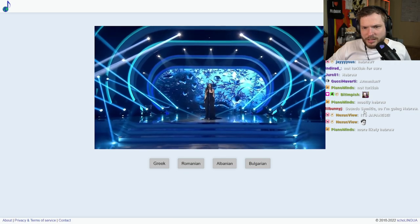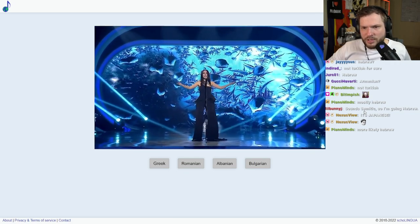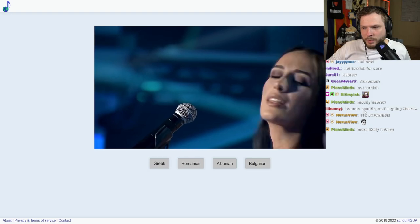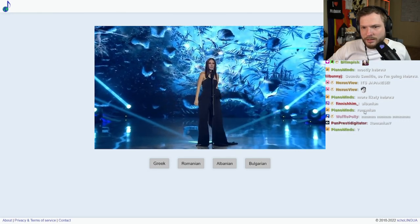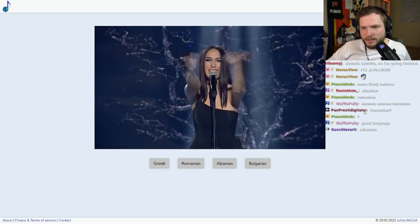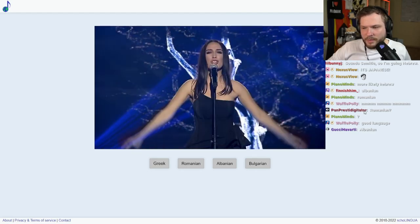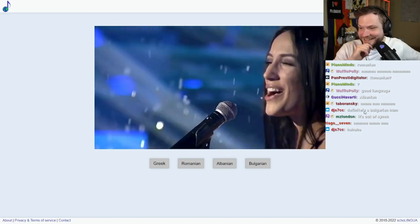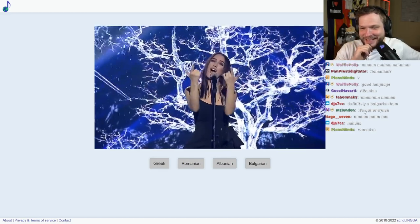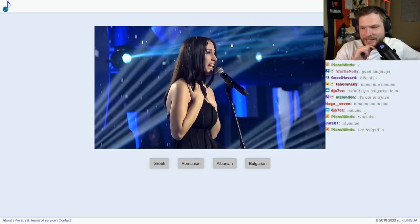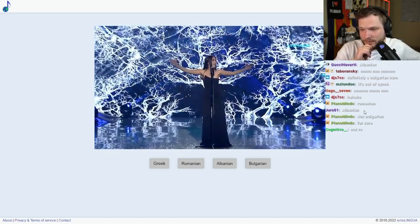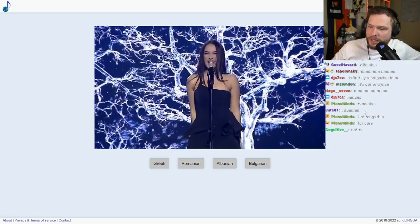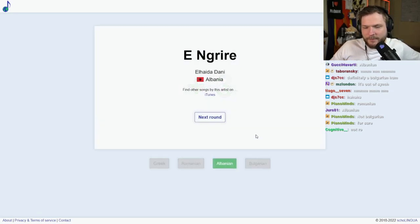I think she's lip-syncing. She's not even humming in the microphone and we can hear her humming. She's 100% lip-syncing. Anyways, what language is this? Romanian, Albanian? Boy, I don't think it's Bulgarian. Not Romanian. So Albanian then? It was Albanian, okay.